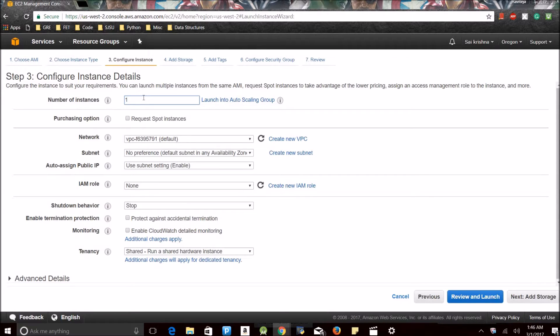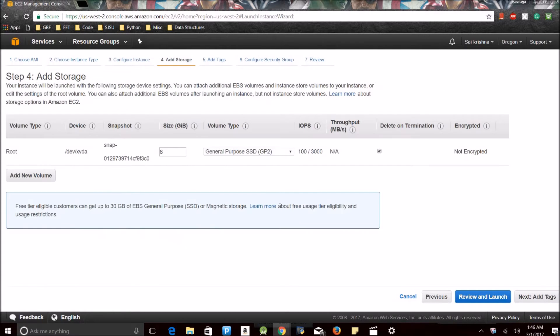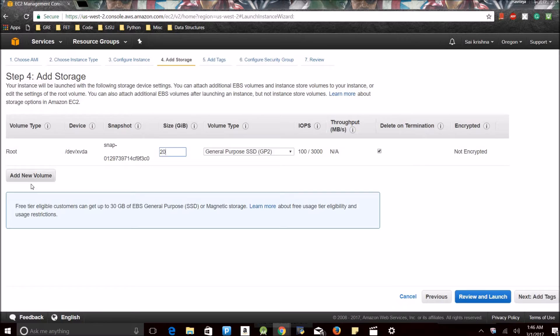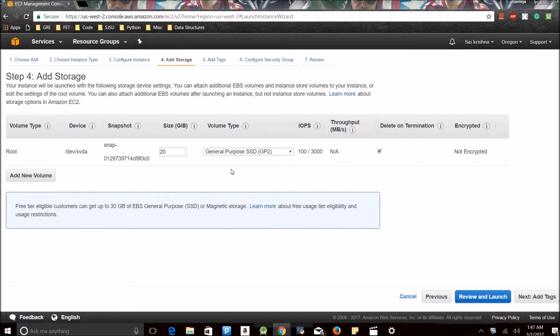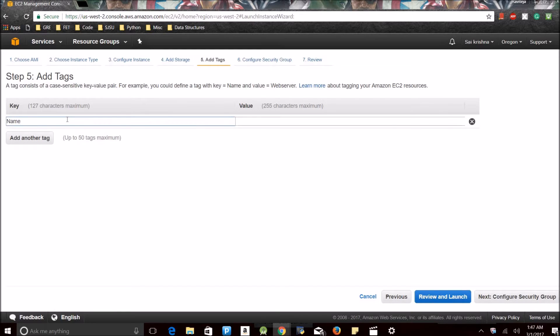Next, I'm going to configure the instance details. I'm going to leave the configuration as it is since I'm going to show you the basic one. I don't need to configure much. In the add storage column, see here 8 indicates 8 gigabytes. You can increase the size or create a new volume and add a different size to it. I don't need an extra and I don't need 20 gigs, so I'm going with 8.